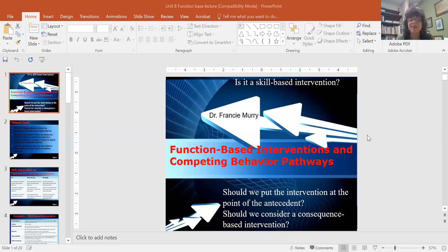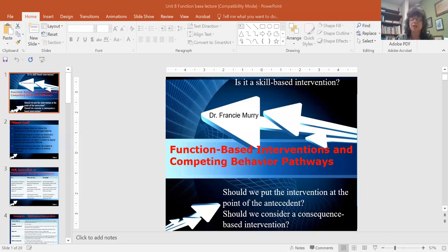Today we're going to talk about function-based interventions and competing pathway charts that you might use to help yourself understand whether your function is something you will want to use various interventions at. So we're going to look at: is it a skill-based intervention? Should we put that intervention at the point of the antecedent? Our ABCs would tell us those, and that's why I had you collect all those — it was very important. Or should we consider a consequence-based intervention?